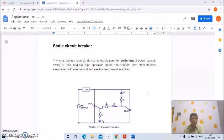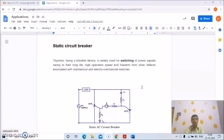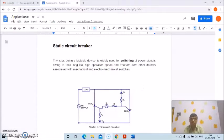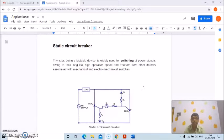Today we will discuss another application of power electronics, that is the static circuit breaker. In a static circuit breaker, thyristors are used. A thyristor, being a solid-state device, is widely used for switching of power signals owing to their long life, high operation speed, and freedom from other defects associated with mechanical and electromechanical switches.